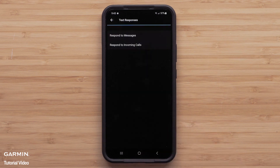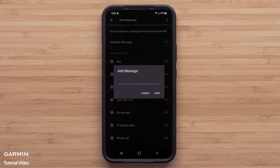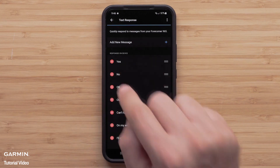Now select Respond to Messages. Here you can see all of the preloaded messages currently on and available for your device. You can select the plus sign to add different text responses to your list, or select the delete icon to remove responses.